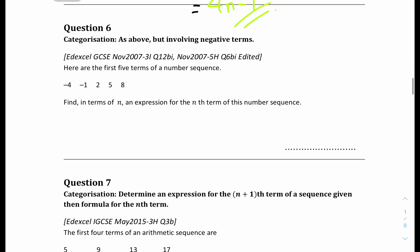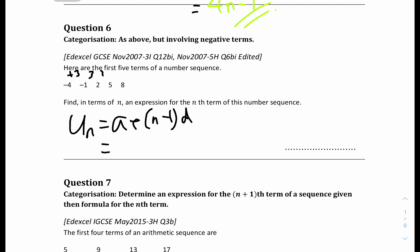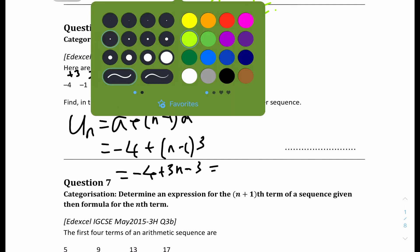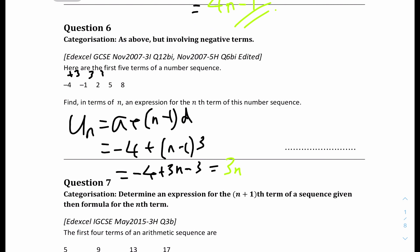Number 6: here are the first 5 terms of another sequence. The common difference is plus 3, so it's arithmetic. Using u(n) = a + (n−1)d, the first term a is −4 and d is 3. Expanding the bracket: −4 + 3n − 3. Simplifying: 3n − 7. That's the answer — 3n minus 7.